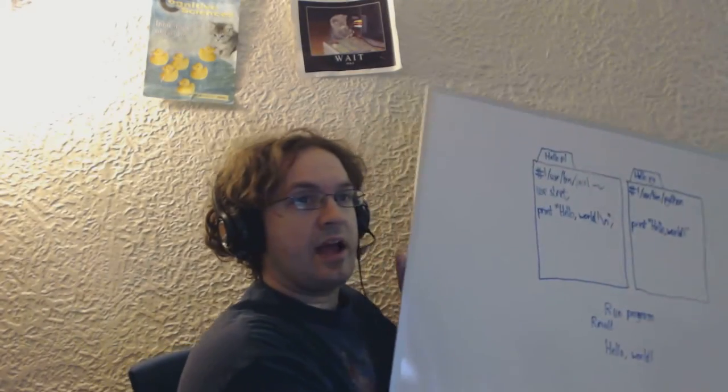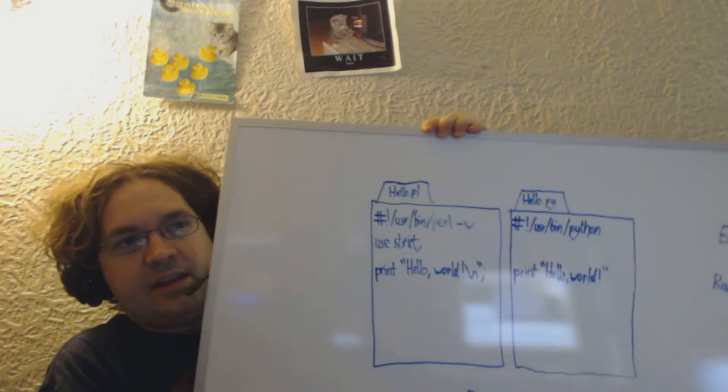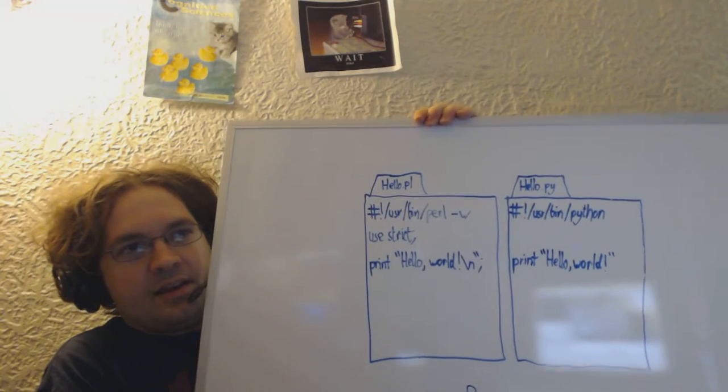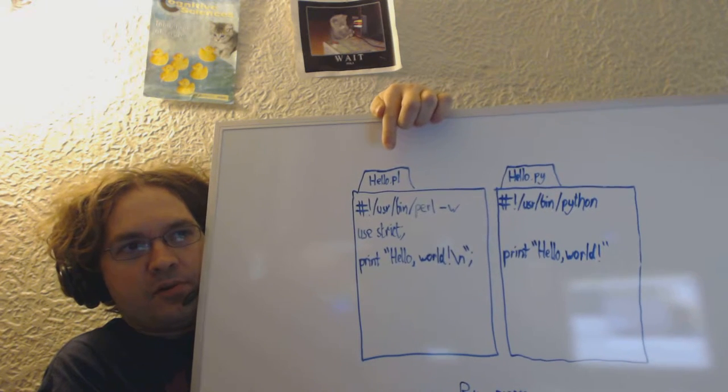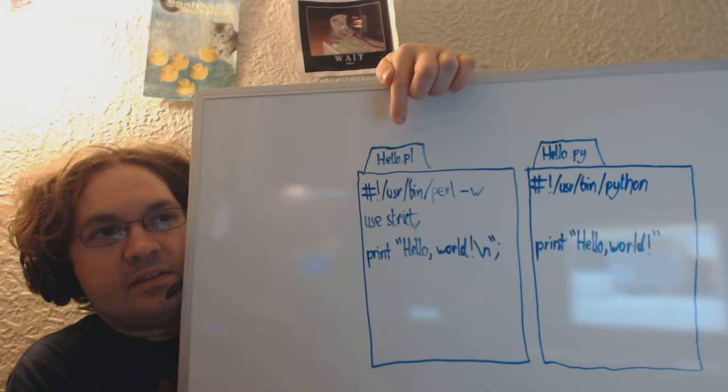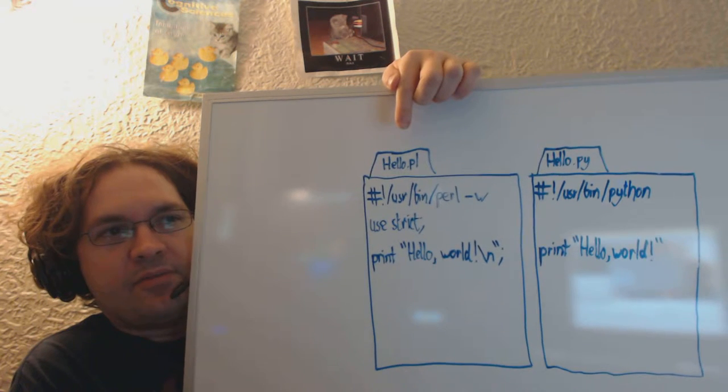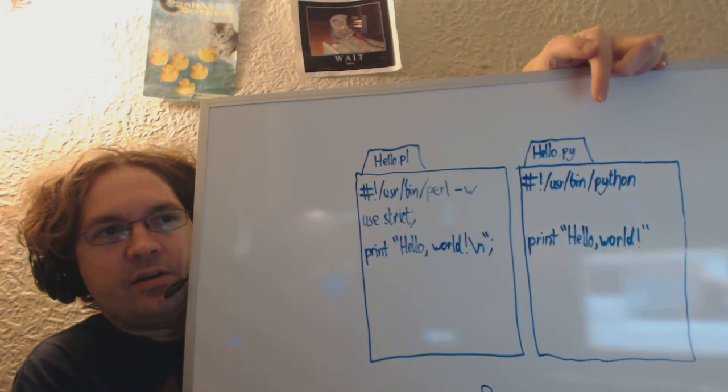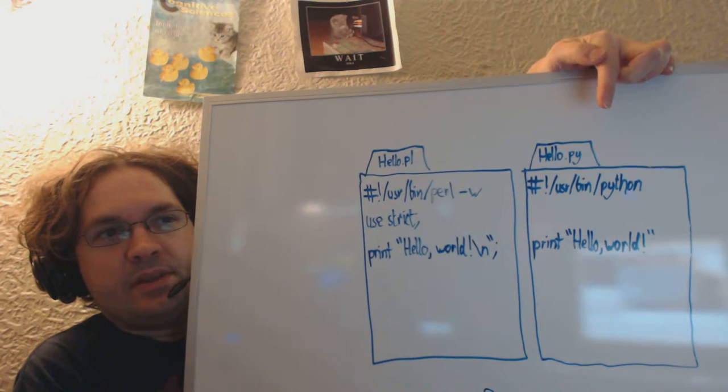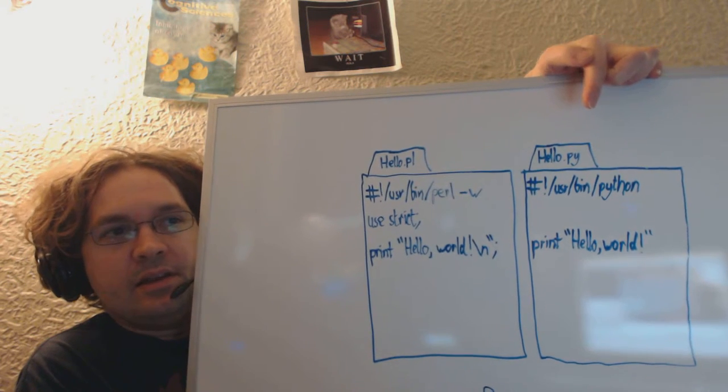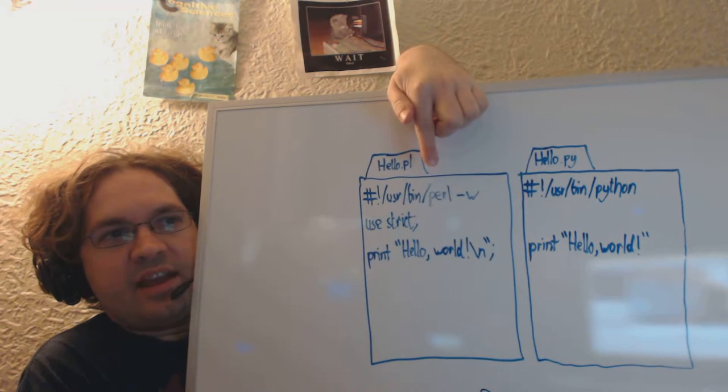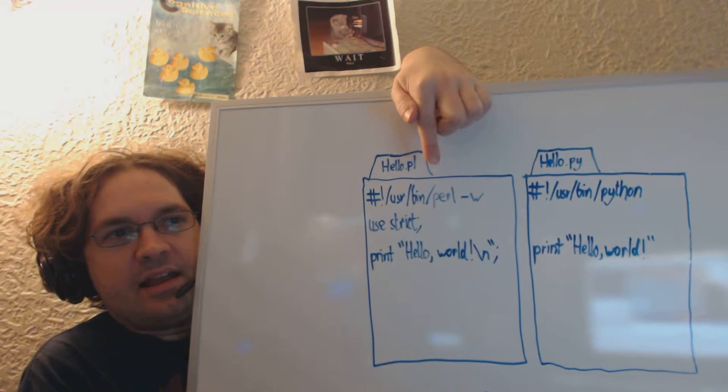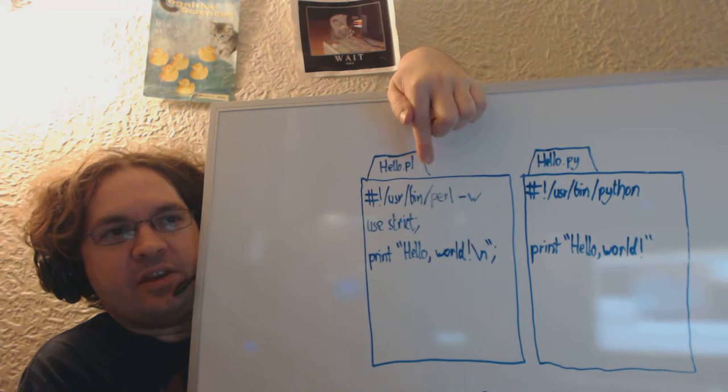So, you'll notice I bought a whiteboard, and with this whiteboard you can see a Perl, a very simple Perl program here, hello.pl. This is about the simplest Perl program that you'll be ever working with. And you'll also see over here a Python program. Both of these programs do exactly the same thing.